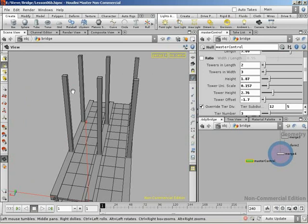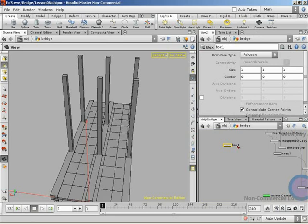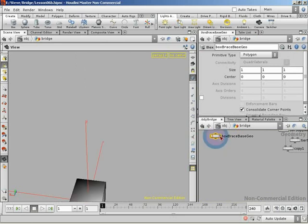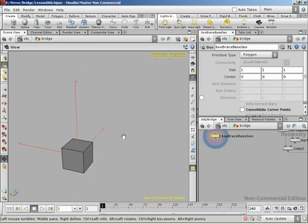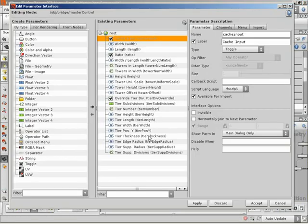The only slightly technical bit is working out the distance between the two towers — and in the grand scheme of things it's really not that bad. So hopefully everything will make sense as we get there. To begin, let's drop down a new box node, and I will rename this to box brace base geo. Just as we did when we set up the towers, I'm going to uncheck consolidate corner points. Let's set up some parameters on our master control that we'll use to set up our braces.